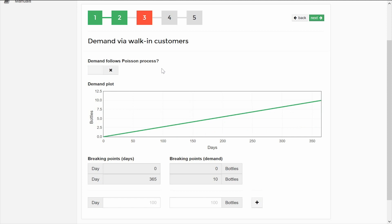To modify it, we introduce a new breakpoint. Enter the day and the number of bottles demanded at that point. In this case, we add a breakpoint to day 120, which will reach a demand of 10 bottles.